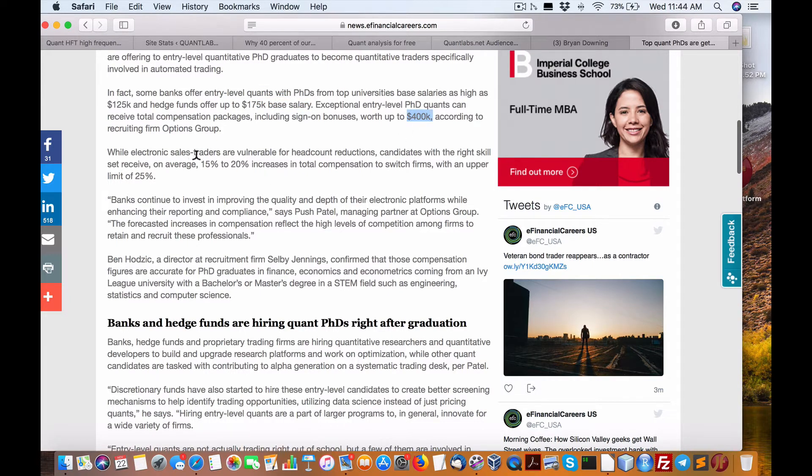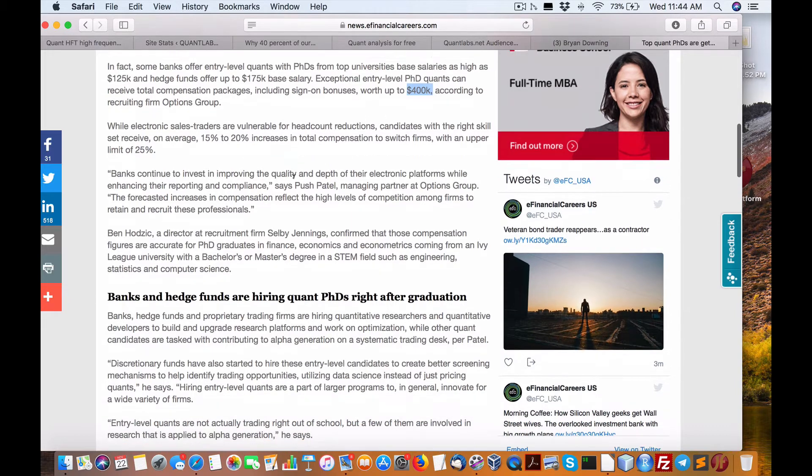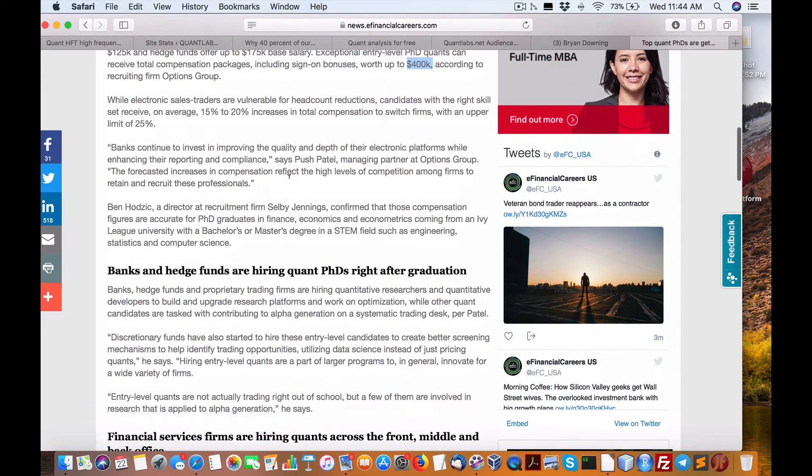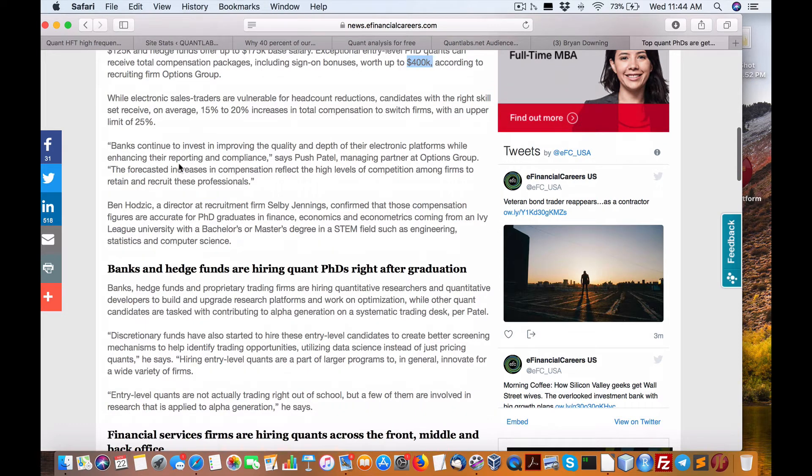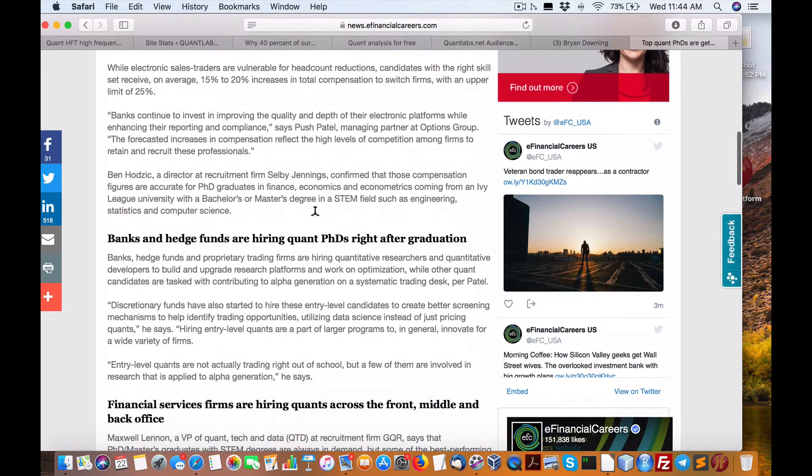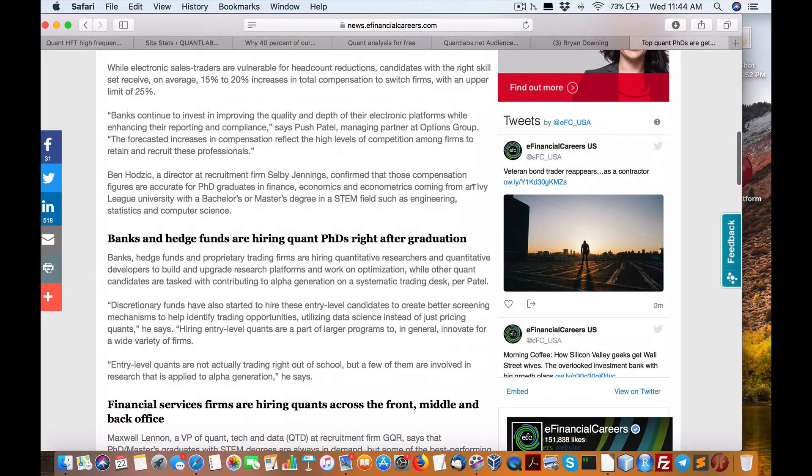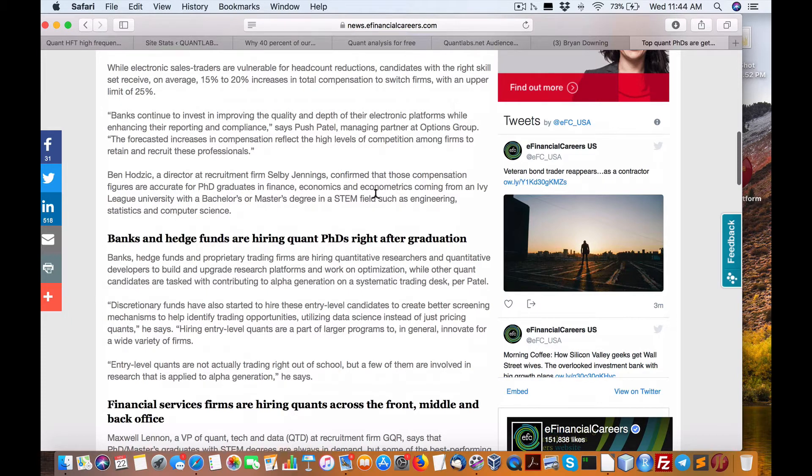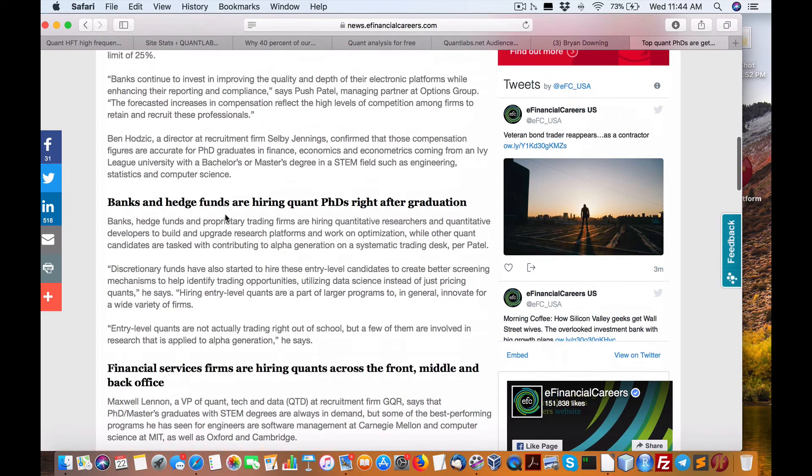Electronic sales traders are vulnerable to headcount reductions, and so on. But banks continue to invest in quality and depth of electronic platforms while enhancing reporting and compliance. So they want Ivy League school with a bachelor's, master's degree in a STEM field, such as engineering, stats, or computer science.